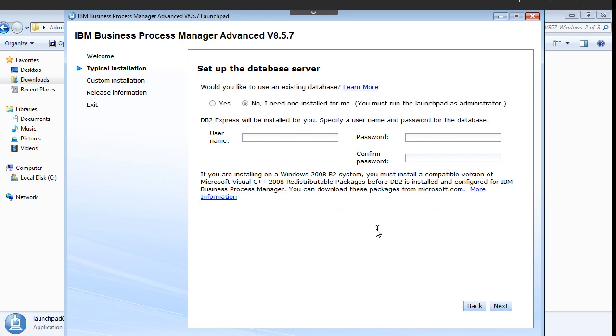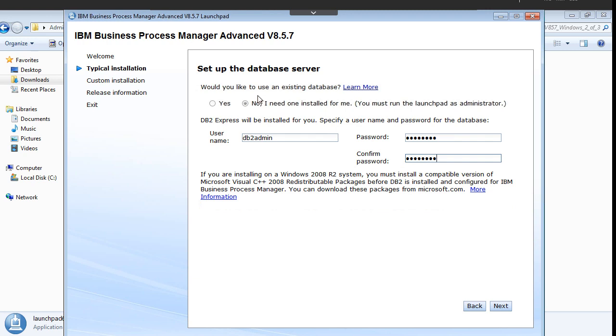Next step. Here it will ask you about the database detail. By default I want to install DB2 database. There are two options here: yes and no. If the database is already installed, you can select the yes option and provide the database detail. If it is not installed, it will install database for you.